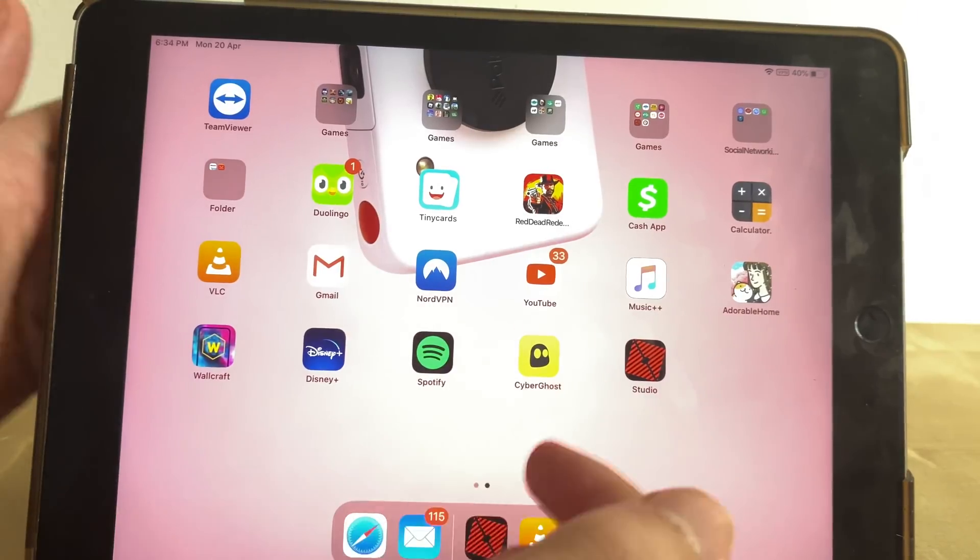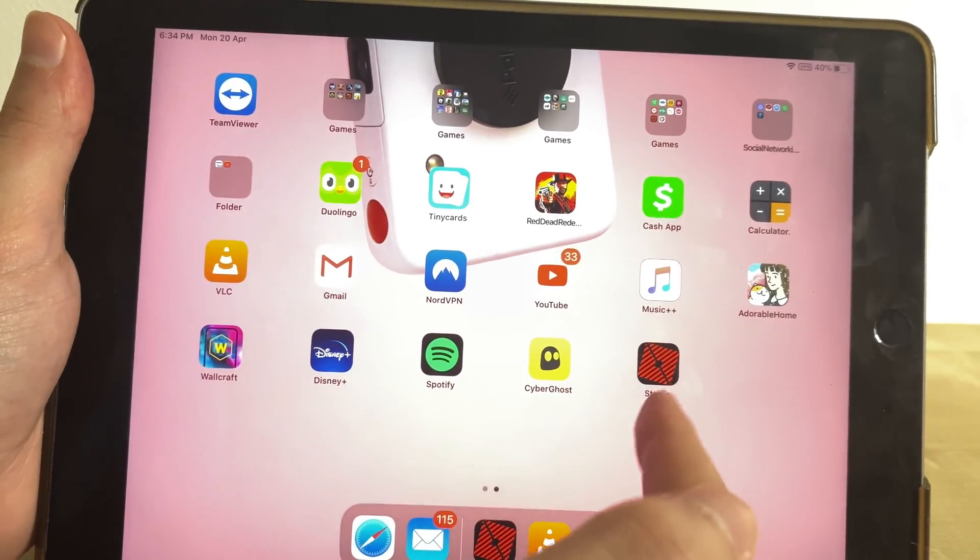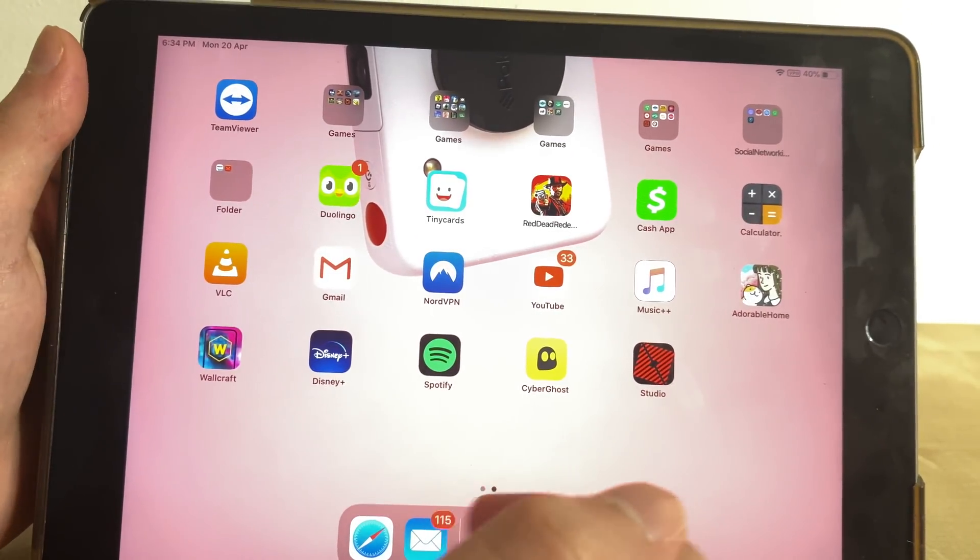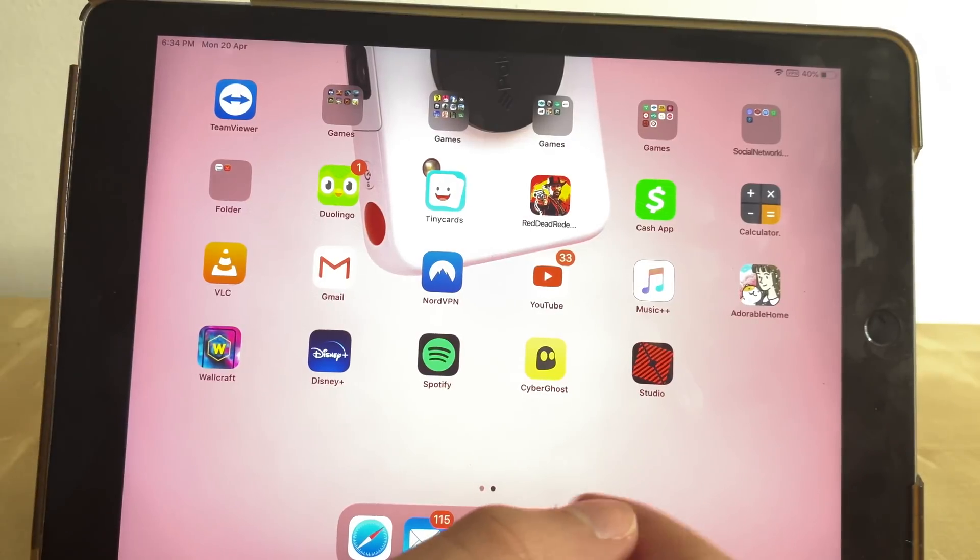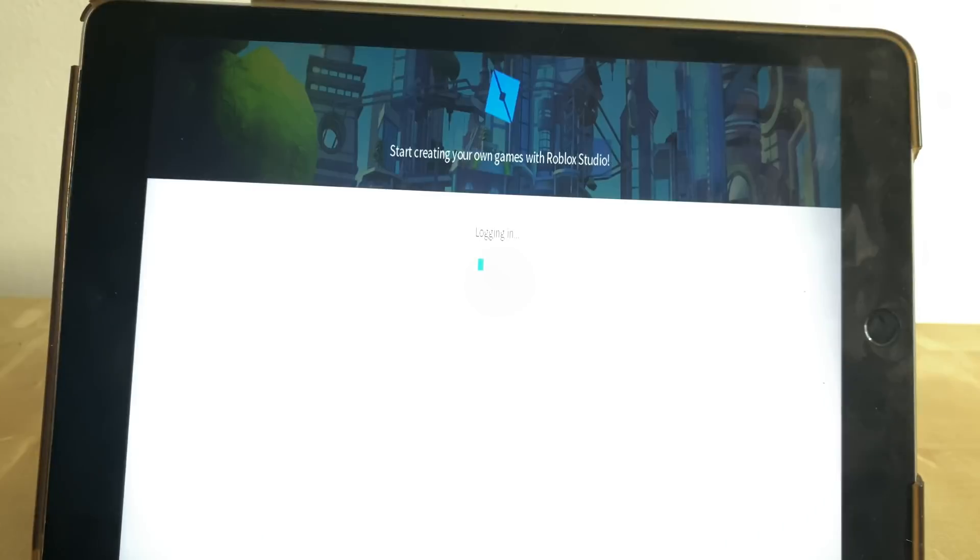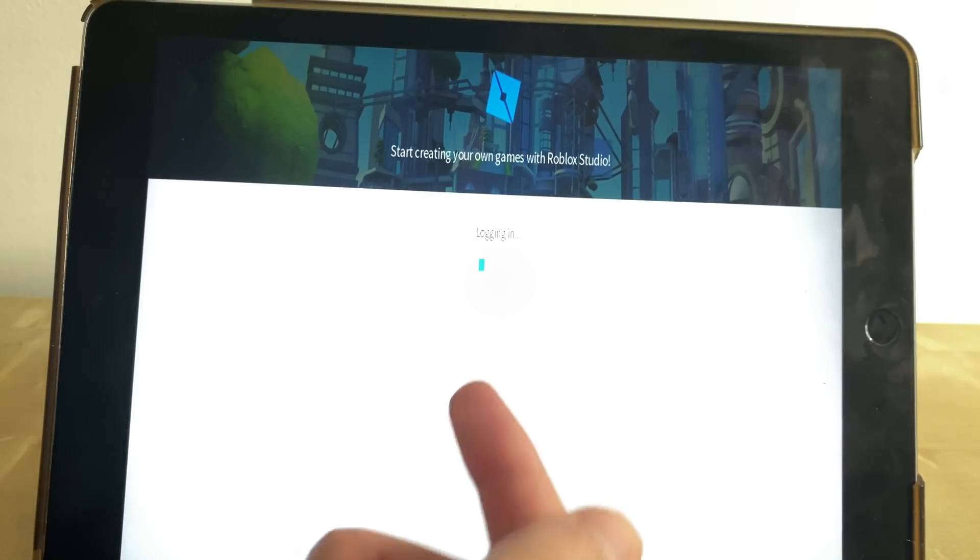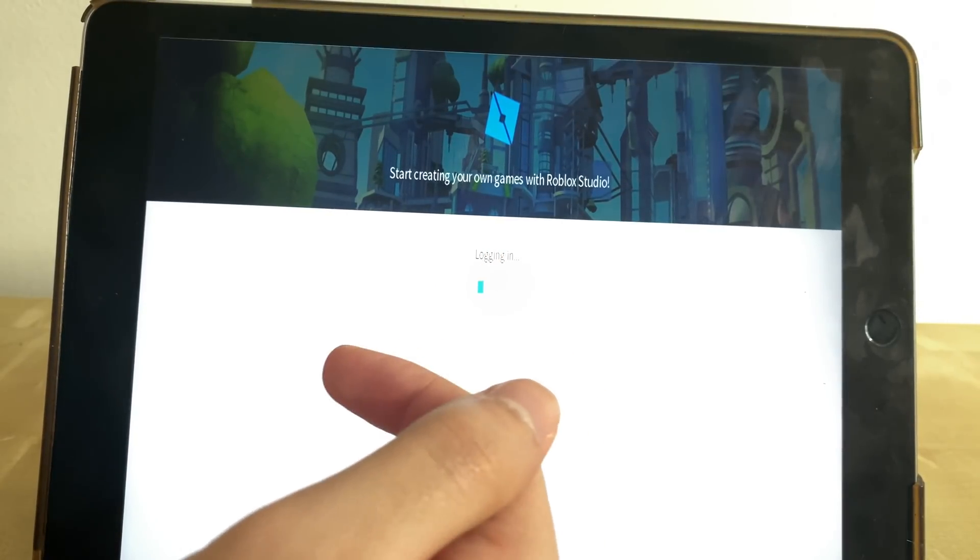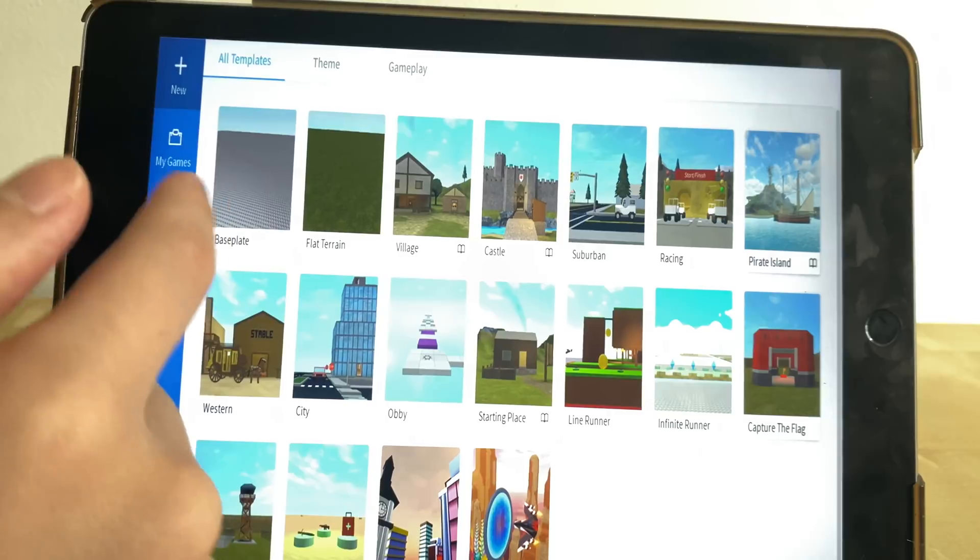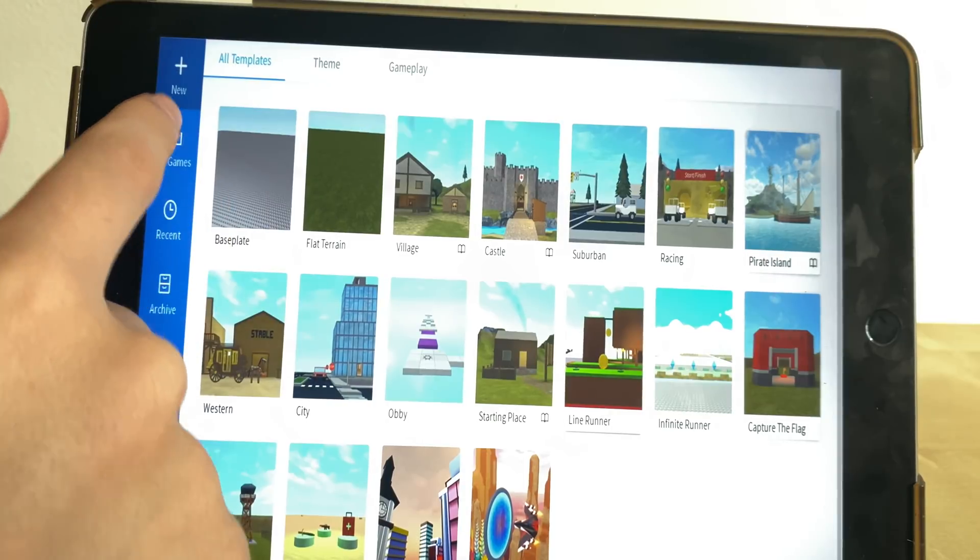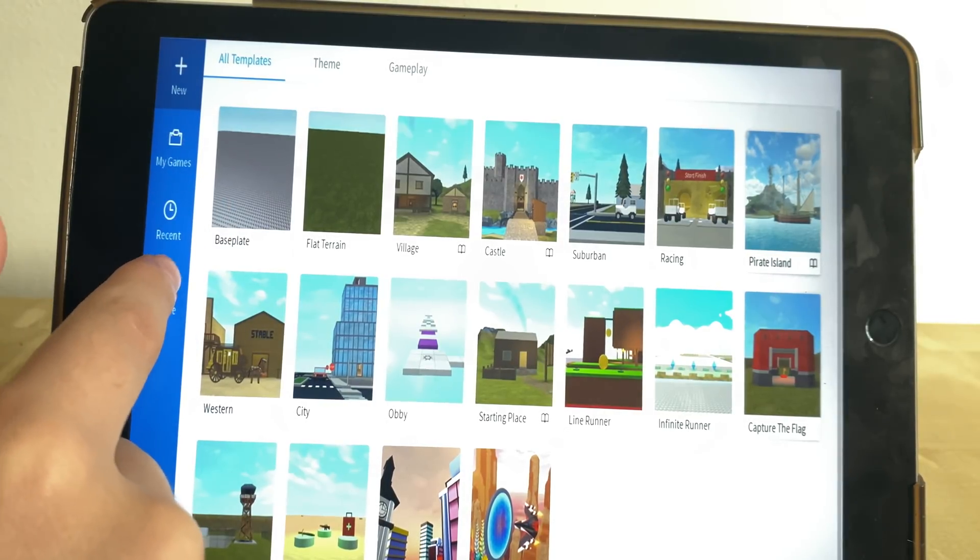Yo what's going on guys, in today's video I'll be showing you how to download the Roblox Studio for all Android and iOS devices. This is the first time we're loading the app and we're logging in right now, and these are all the base templates.